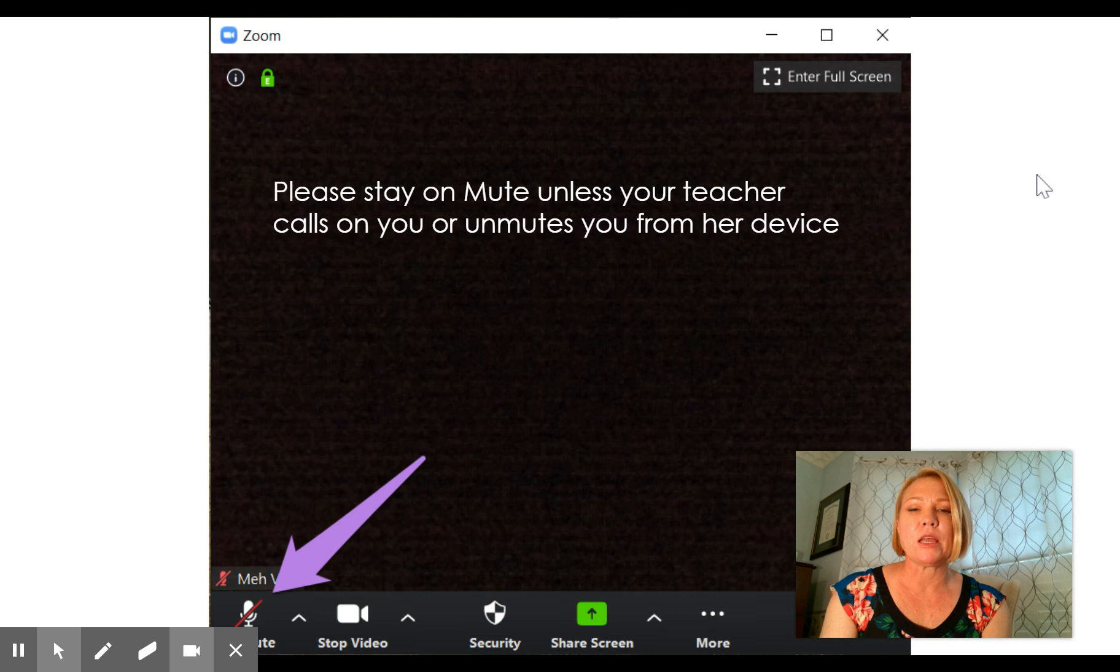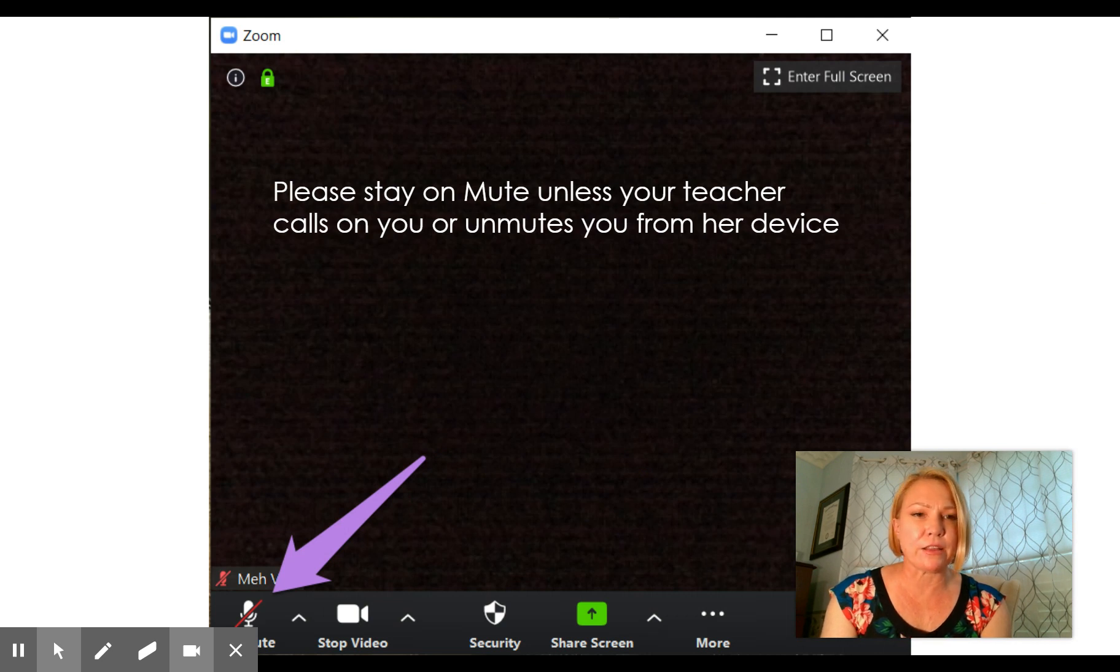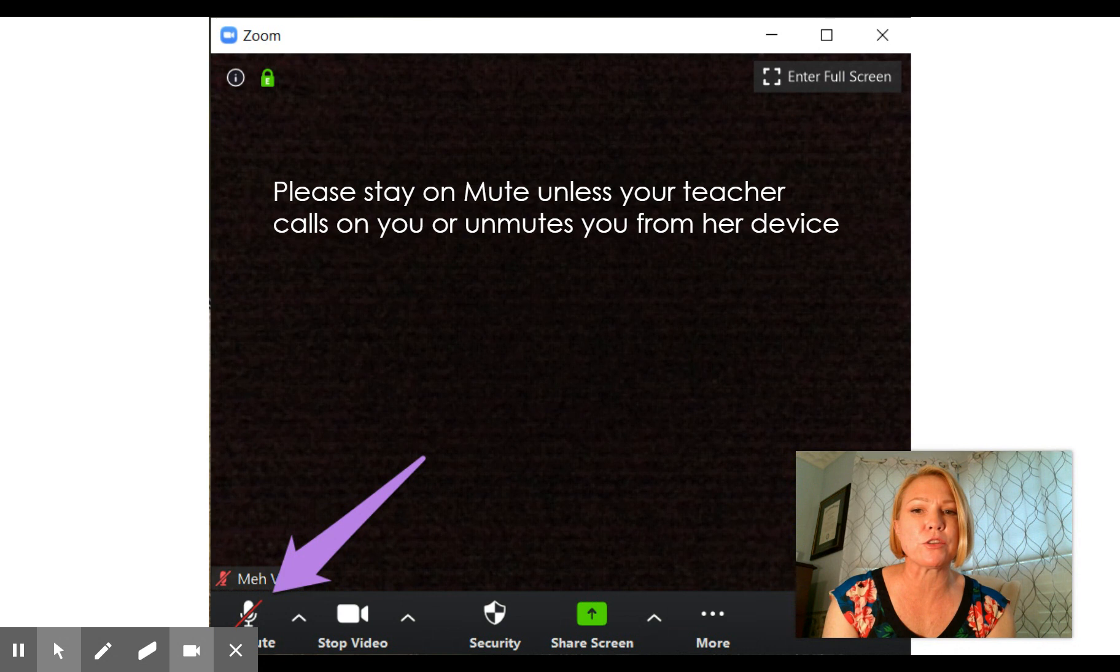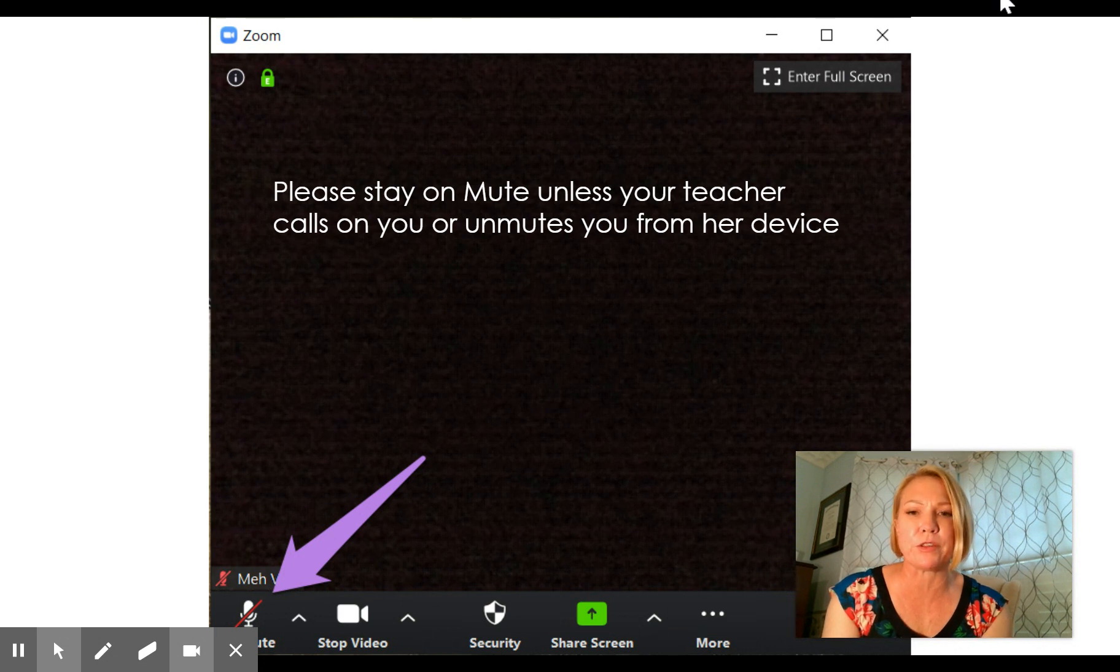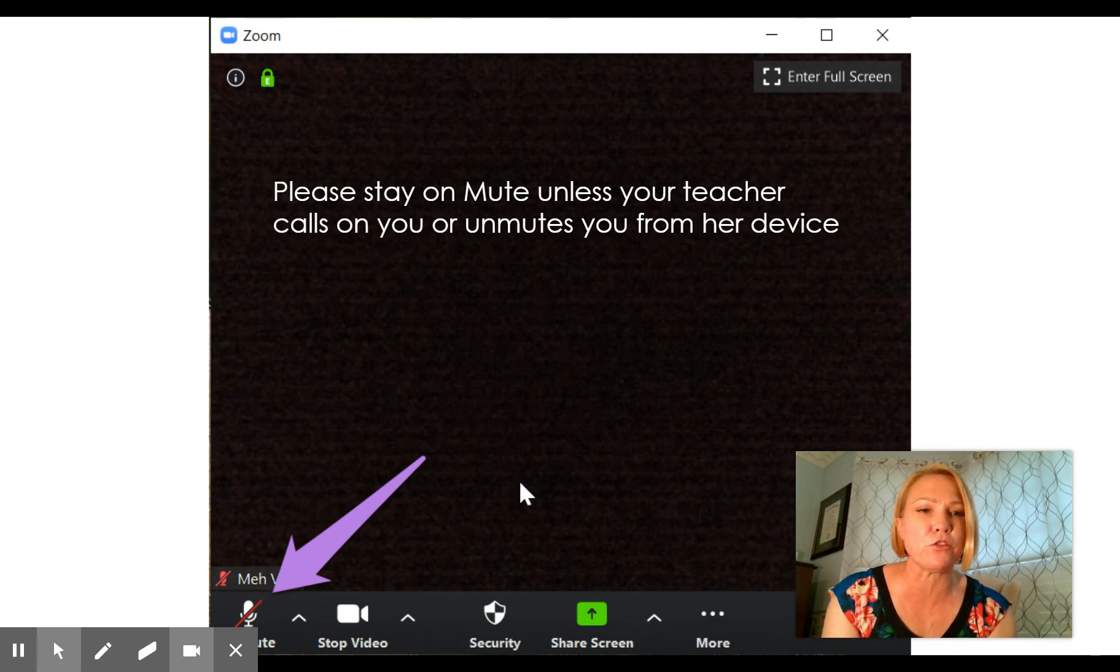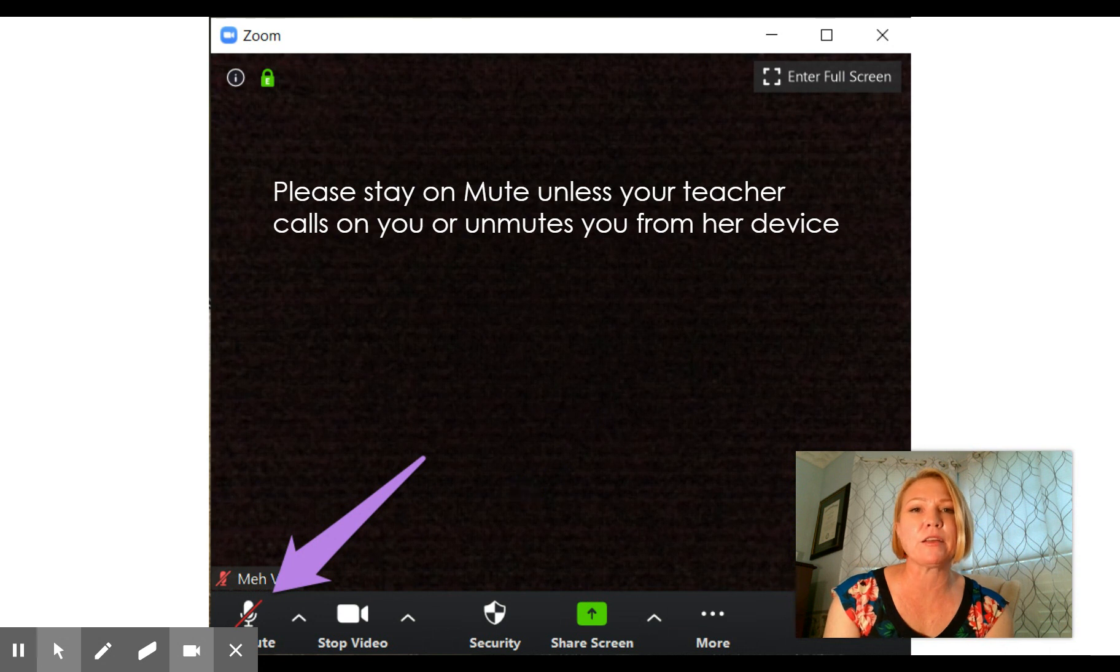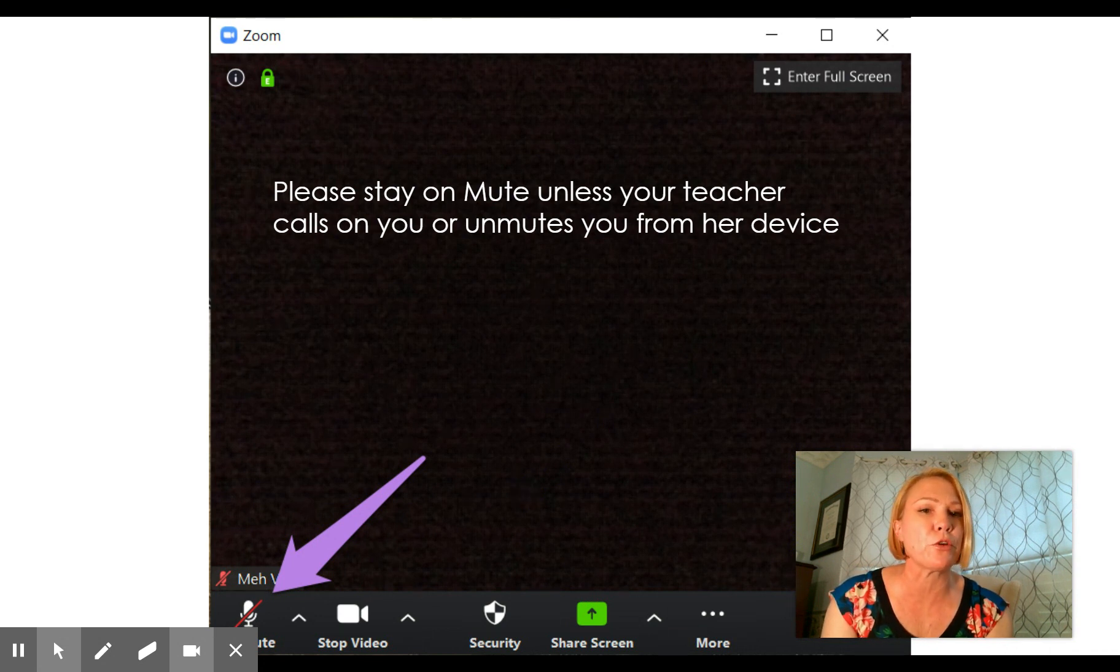You'll find that button in the bottom left hand of your screen. It's a little microphone and you can just click on and off of that to mute yourself. When it has a red slash that means you are on mute. Please stay on mute unless your teacher calls on you or unmutes you from her device.